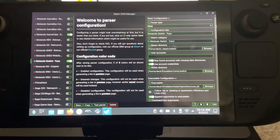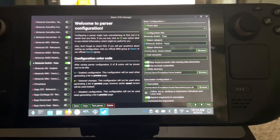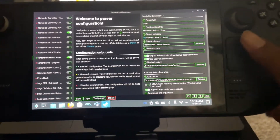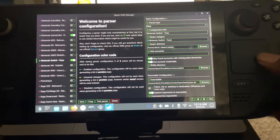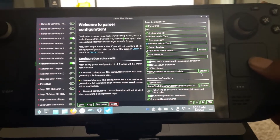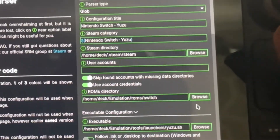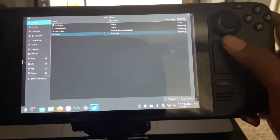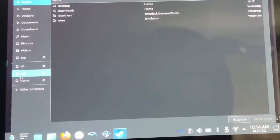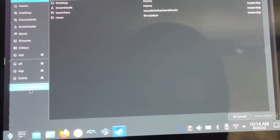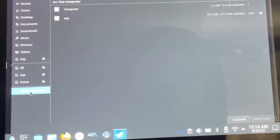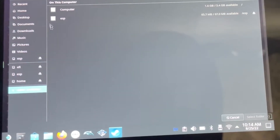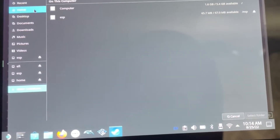I'm gonna show y'all how to get your ROMs to show up in Steam ROM Manager. So if we go to ROMs, other locations, you won't see your SD card anywhere.